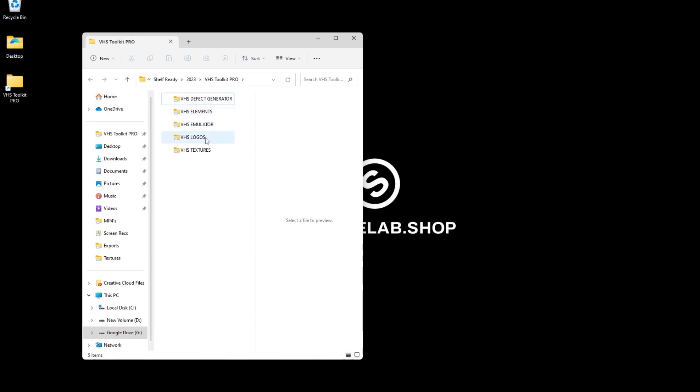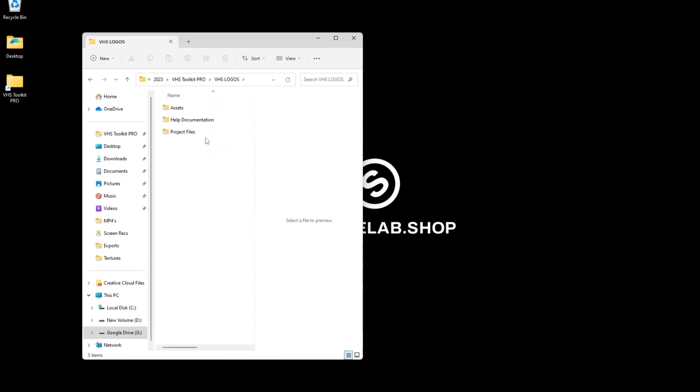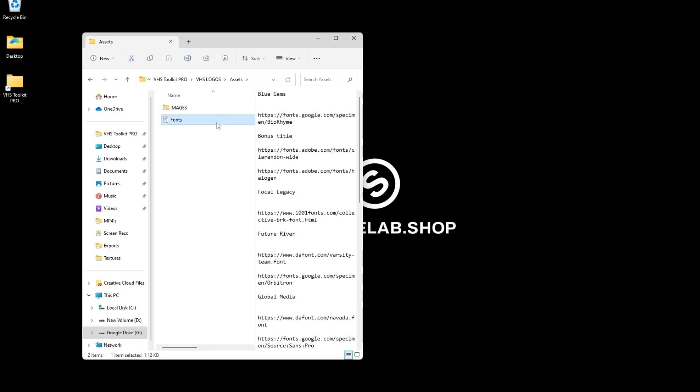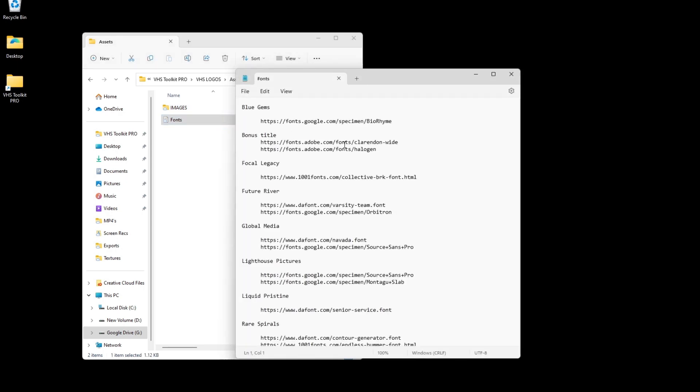Let's start with the VHS logos. Before opening the project file, you will want to ensure the fonts are installed. You can find the links to the free fonts in the assets folder.